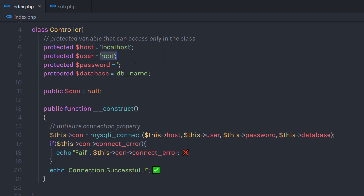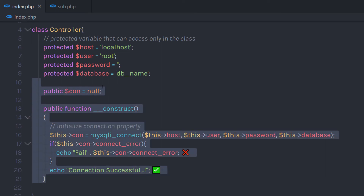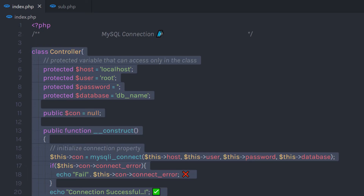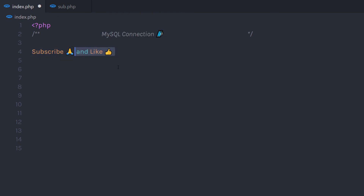If you have proper values for these properties, then your connection is going to be successful. You can use this class anywhere in any PHP program. You just need to change these values if you have a different database, different user, or different host. Practice with this code to create a secure connection every time you create a new PHP project. I hope you understand how to create a connection between MySQL database and a PHP program. If you like short videos like this, make sure to subscribe and like this video. I will see you in the next one.